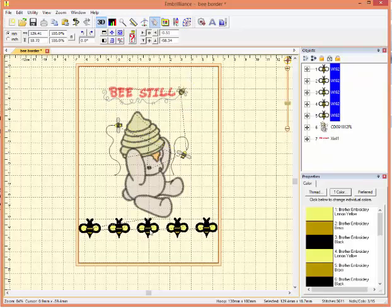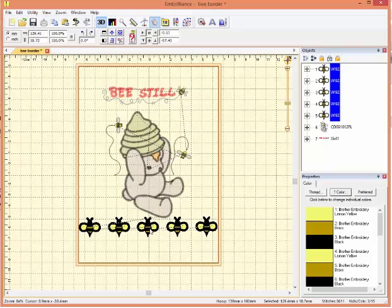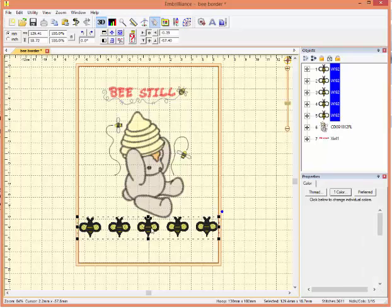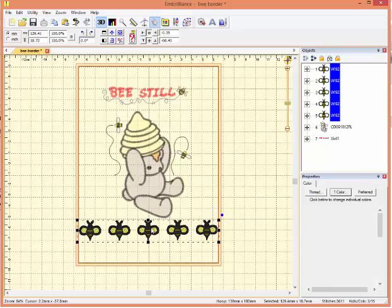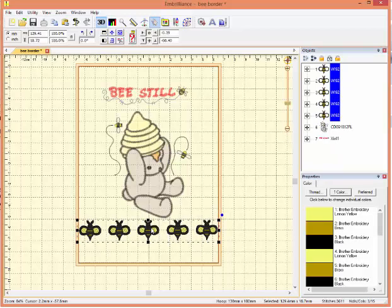I can move the bees in two ways. I can move them with my cursor, like I'm doing now, or if I don't want to take the chance of moving them right or left, I can actually use the arrow keys on my keyboard and just move them directly up or down.